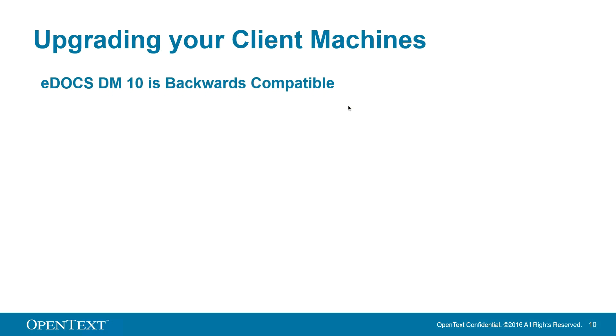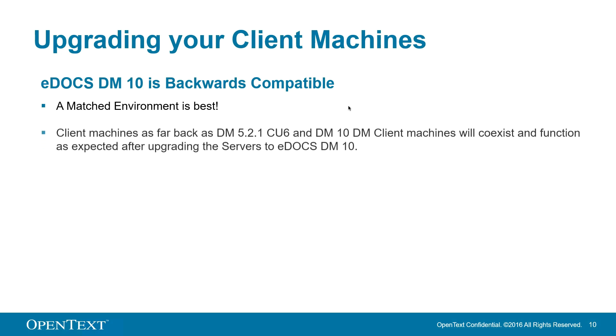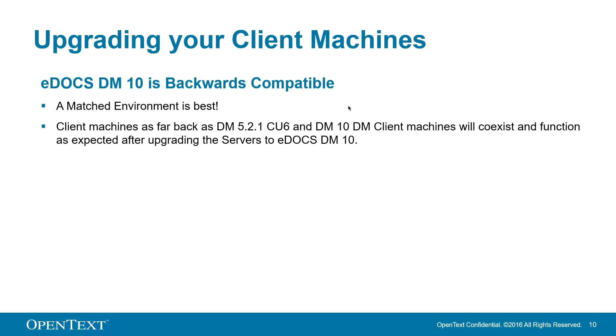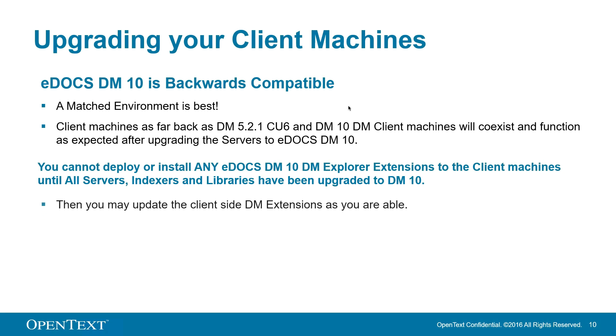And last but not least, upgrading your clients. A matched client server environment is always best, but don't worry, EDOX DM10 is backwards compatible. Client machines as far back as 521CU6 and newly upgraded DM10 client machines will be able to co-exist and function as expected after upgrading your servers to EDOX DM10. Just note that you cannot deploy any or install any DM10 Explorer extension clients until all servers, indexers, and libraries have been upgraded to DM10. Then, you can update the client-side extensions as you are available.